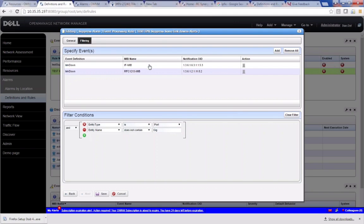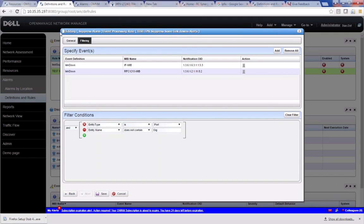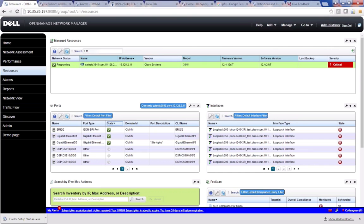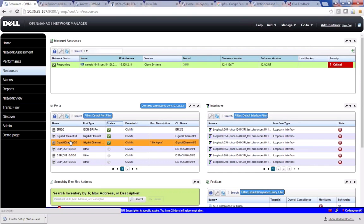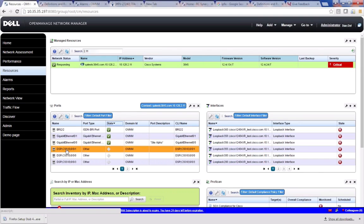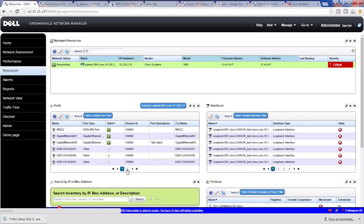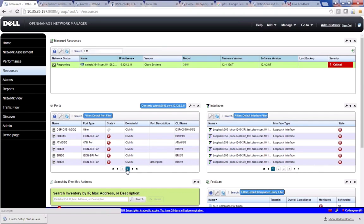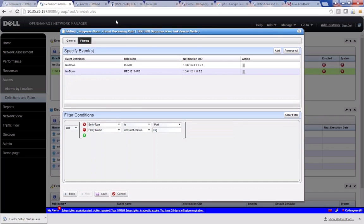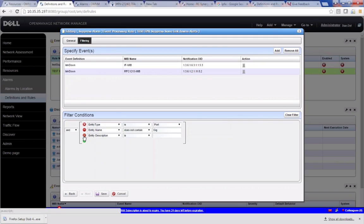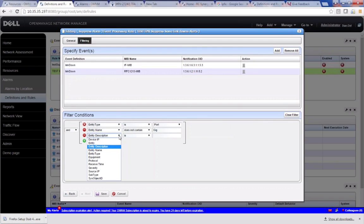But we're going to filter on this name as our filter condition. So I'm saying entity name, that's what it's called here, does not contain a gig. This means that any link down that comes in that has an entity name that does not contain a string gig is going to be suppressed. Let's go back and look at that again. So anything, even if it comes in from a DSP or a fast ethernet, anything that's on here in this particular screen here, if it doesn't have the word GIG in it, it's going to get suppressed.